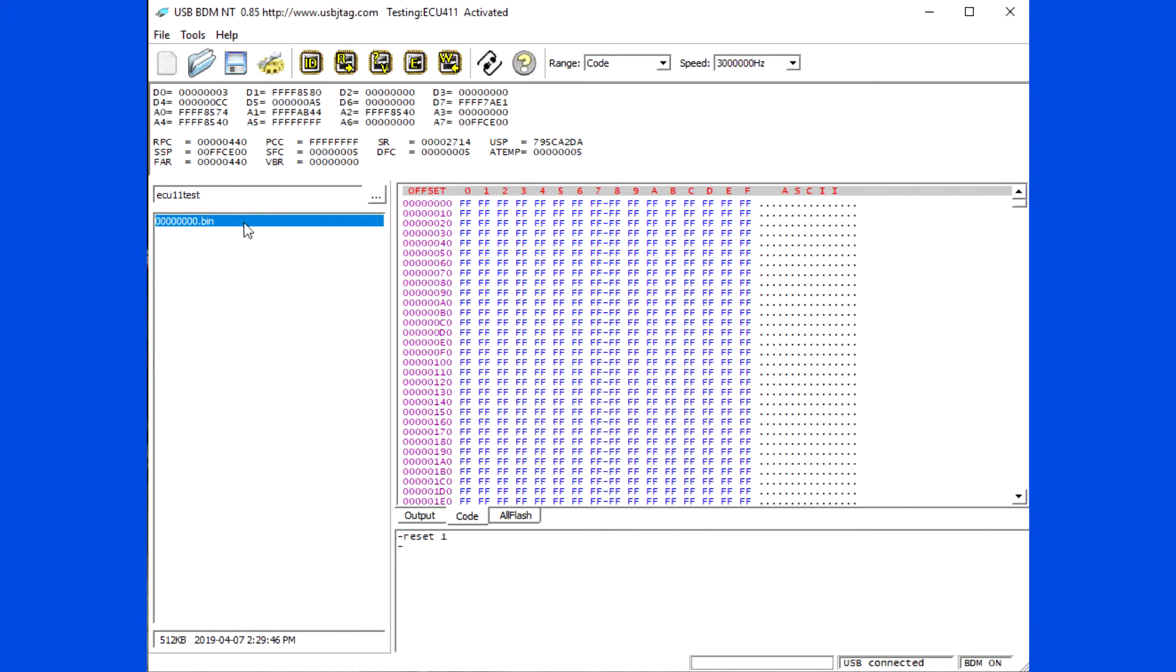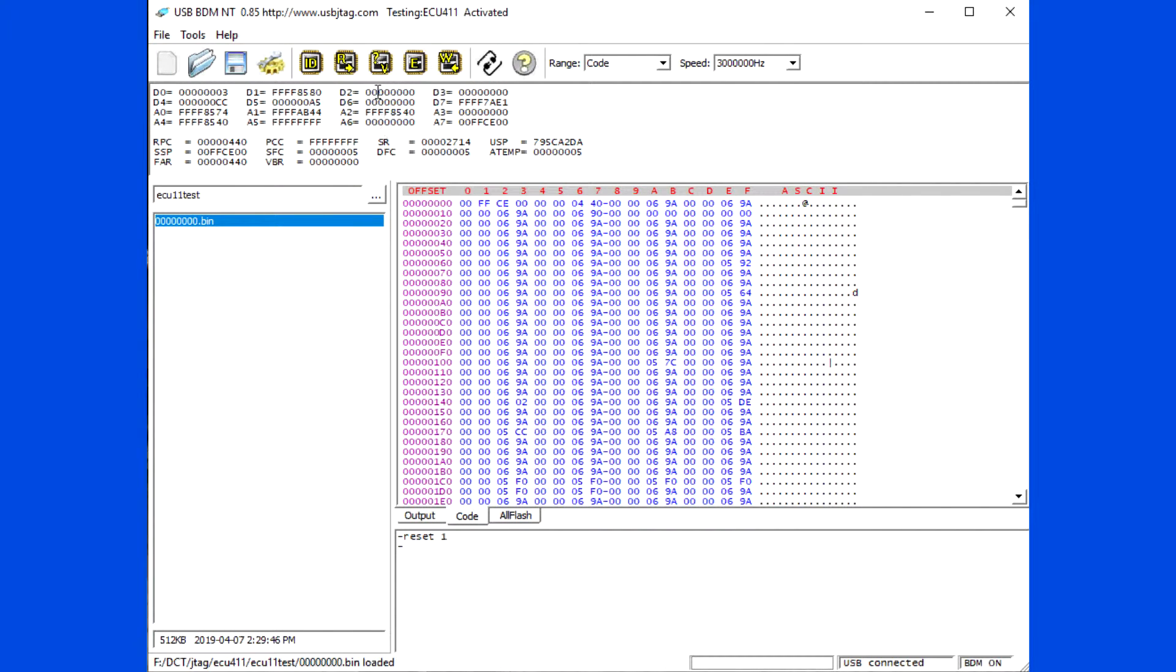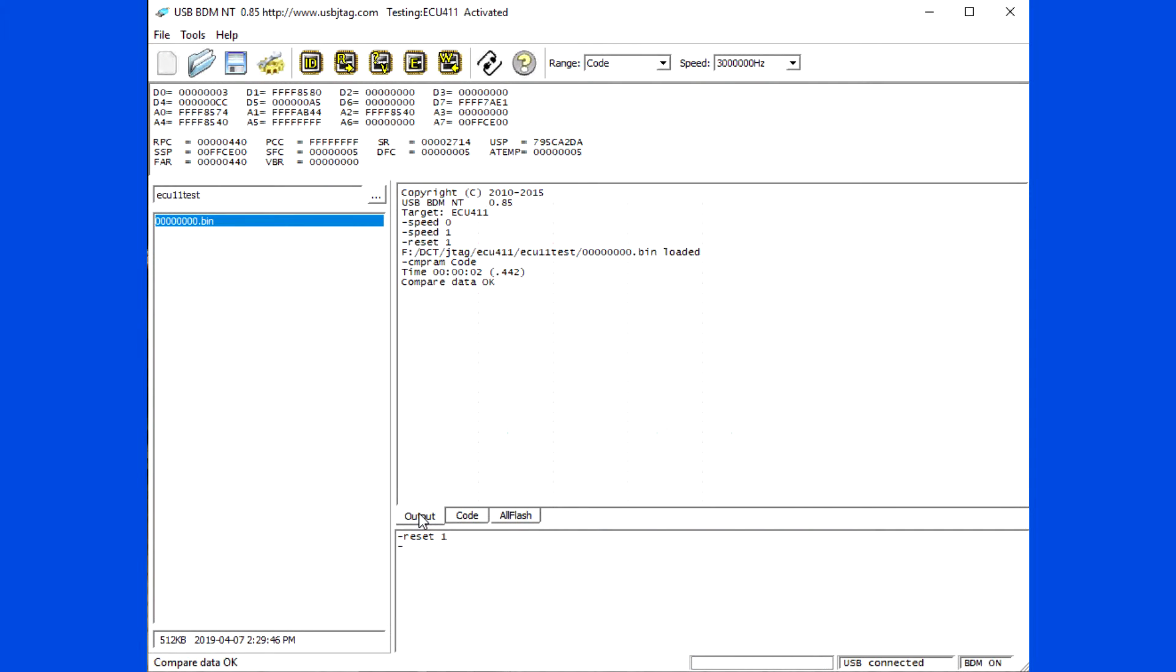Now you can see the data read before and everything looks right. Now hit detect and you can see the flash model cannot be detected.